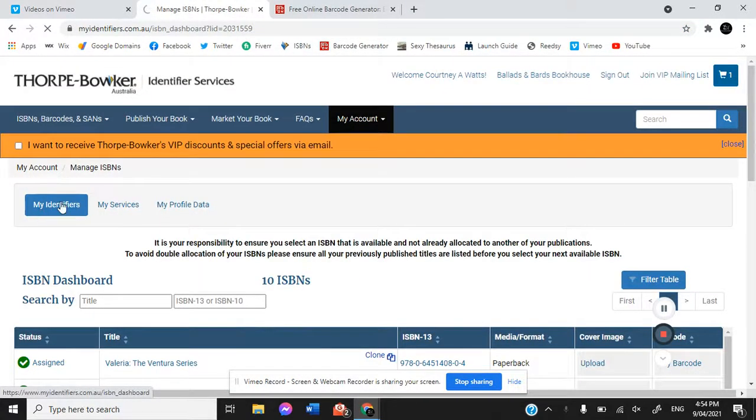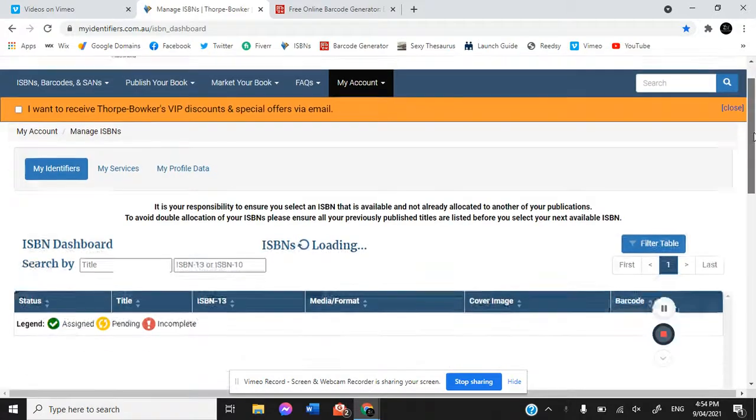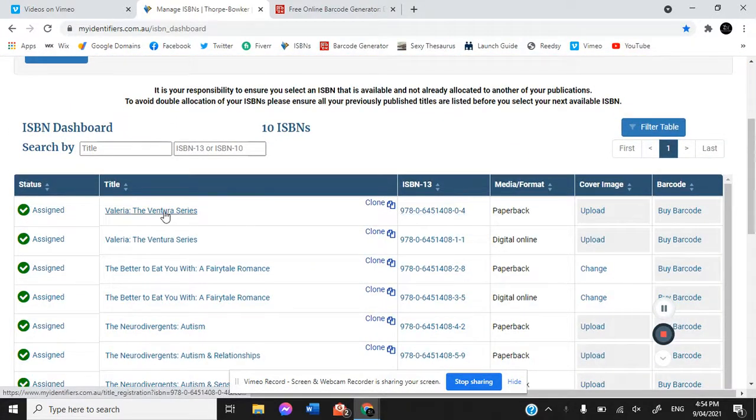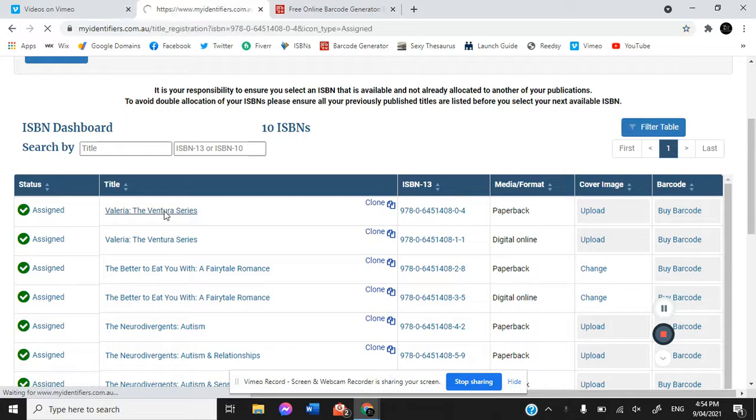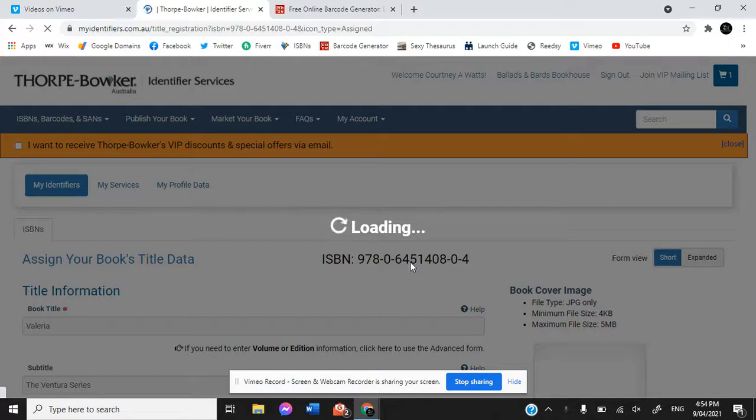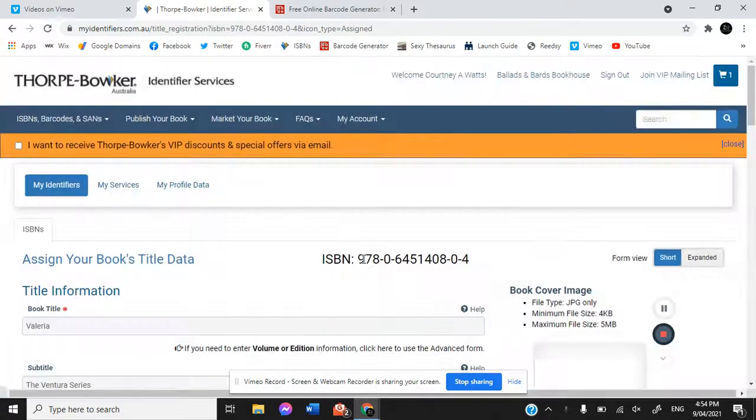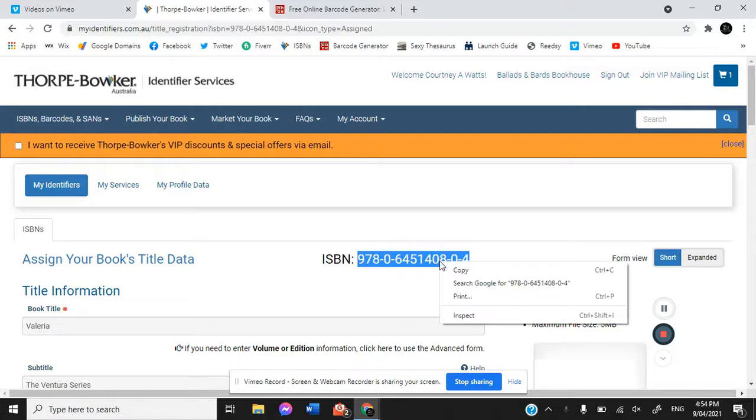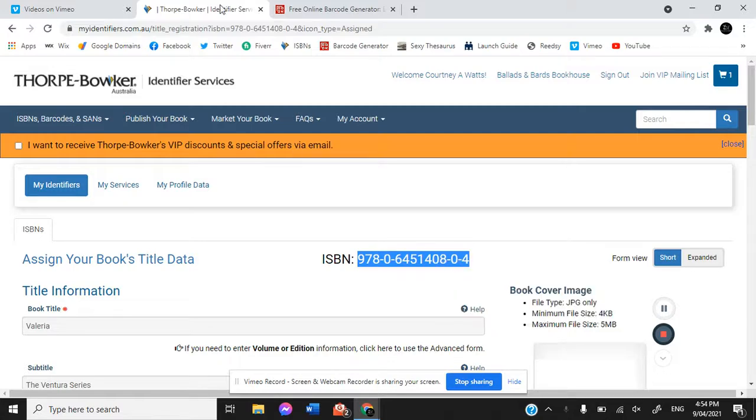Now when we log into our ThoughtBelker account where we found our ISBNs, we are going to click on one and get our ISBN copy.